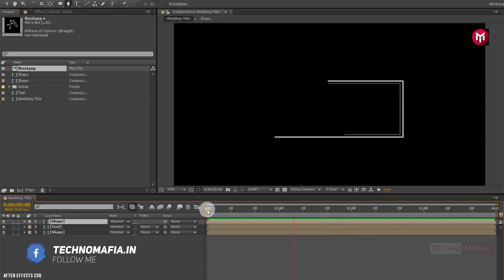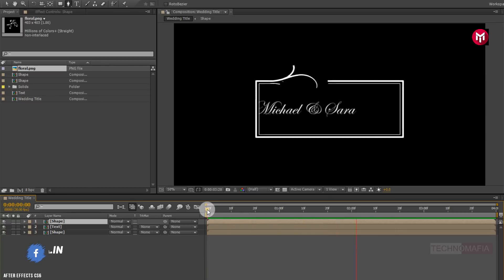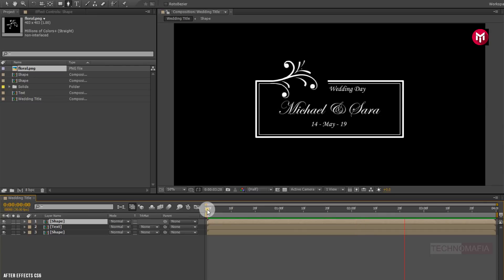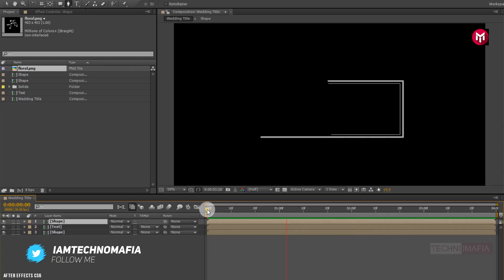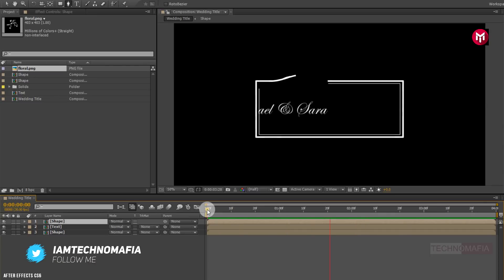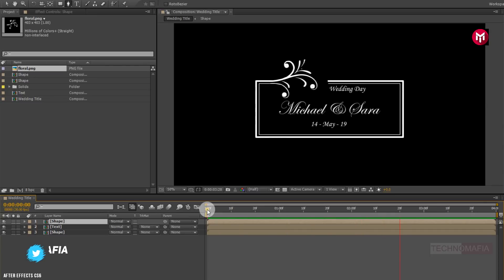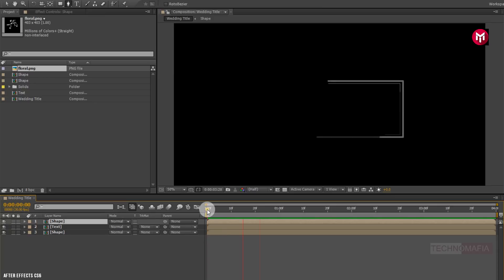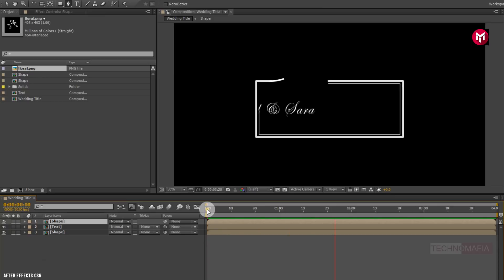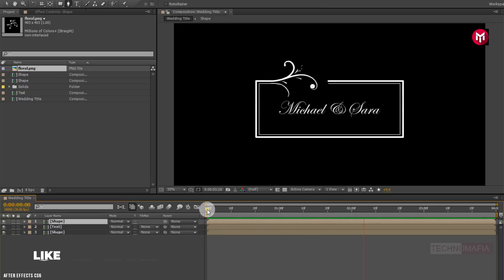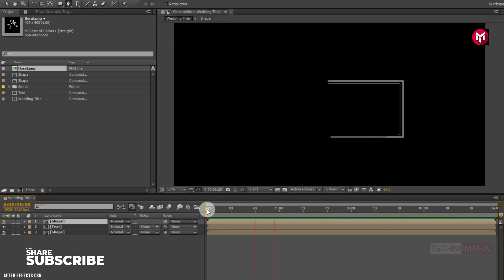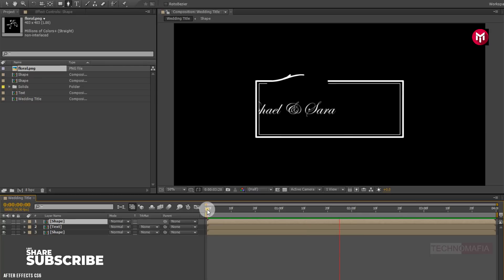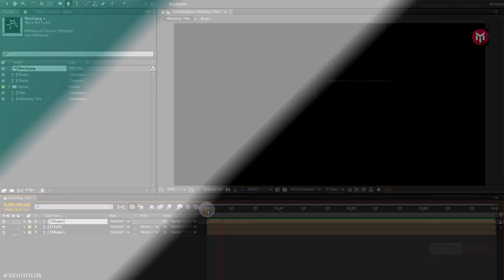Here our floral wedding title animation is complete. Thank you guys for watching this tutorial. If you like this tutorial, make sure to like and share this video, and also subscribe to my channel. Thank you.